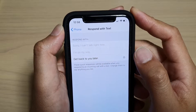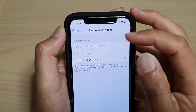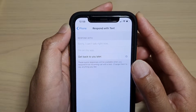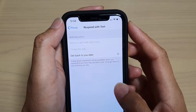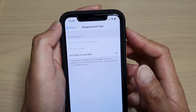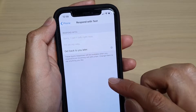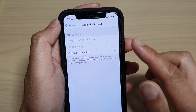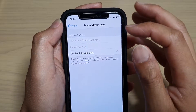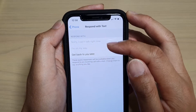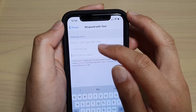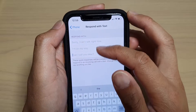How to change incoming call quick responses text on your iPhone 11 or the 11 Pro running iOS 13. Whenever you receive an incoming call and you are busy, you can tap on the message icon to quickly respond to that person. You can change the default text if you like, otherwise it will just use the default text that is available to you right now.